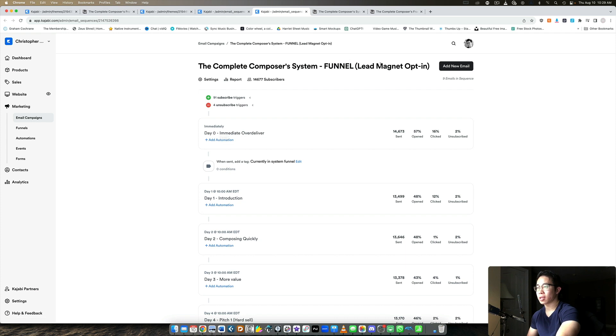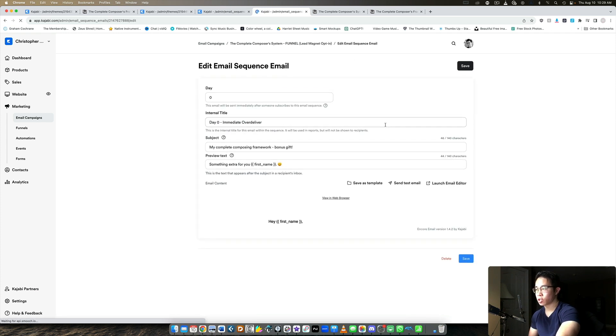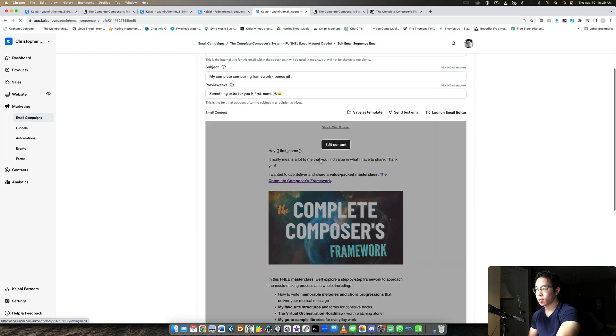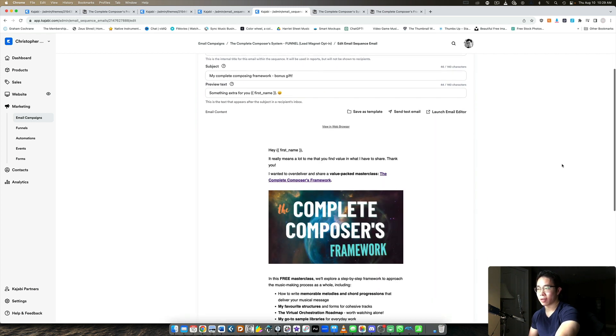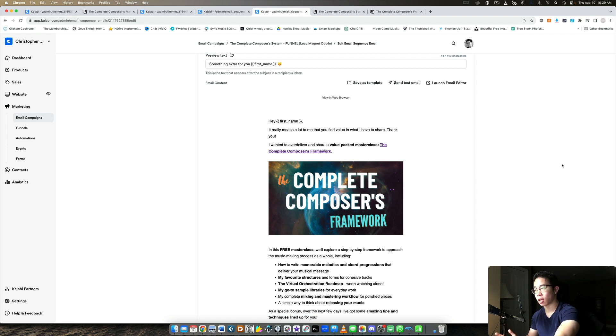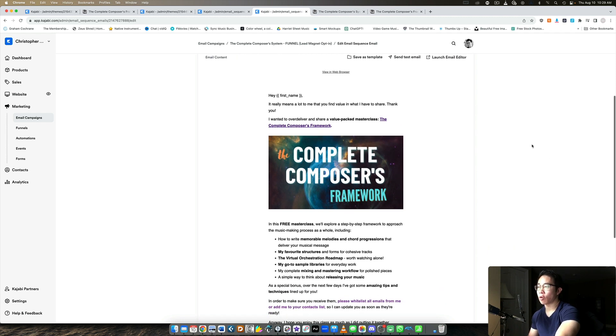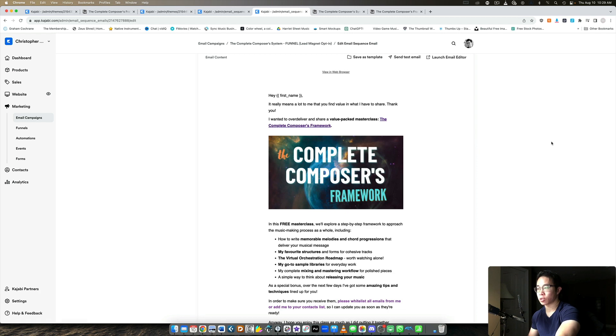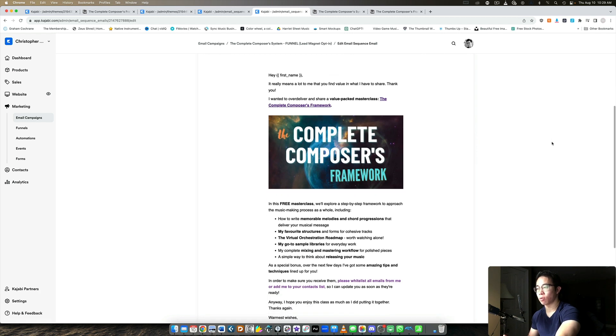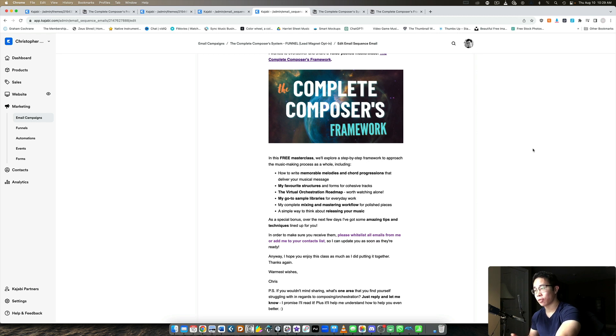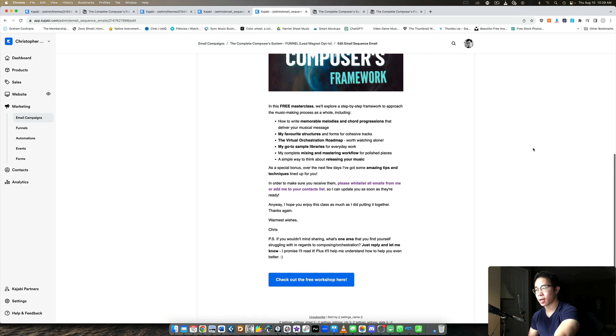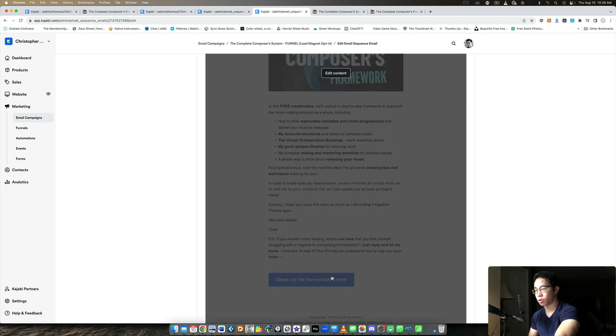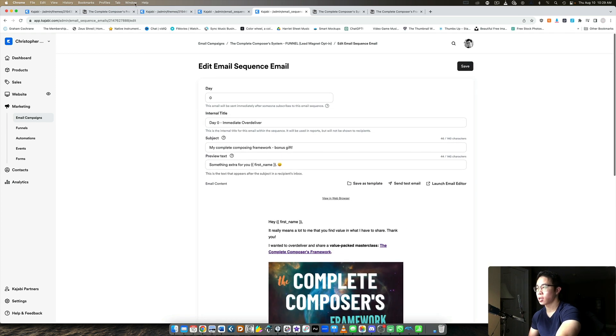So the only difference between these two funnels is the first email here. For the lead magnet opt-in, if they opt in for one of our PDFs, I call it immediate over deliver. I say it really means a lot to me that you find value in what I have to share. I'm talking about the PDF I sent them. Thank you so much. I sent that through an automation. And now I say I want to over deliver and share a value-packed masterclass, the complete composer's framework. So they weren't expecting this, but now they get a complete workshop that's completely free for them to watch. And I tell them what it's about and check out the free workshop here. So really easy for them to access.